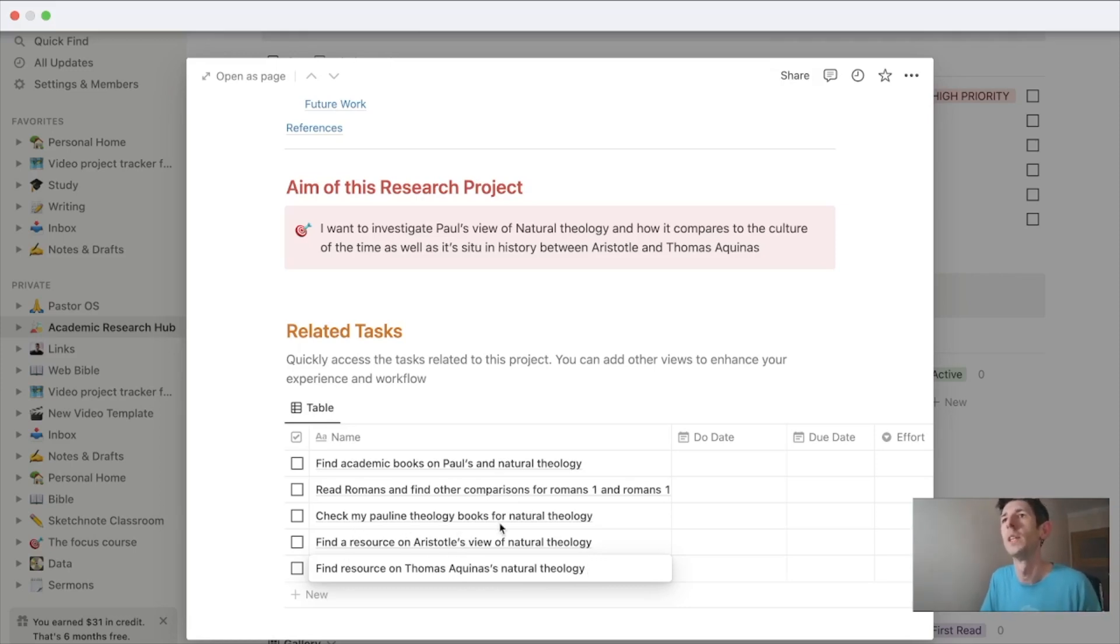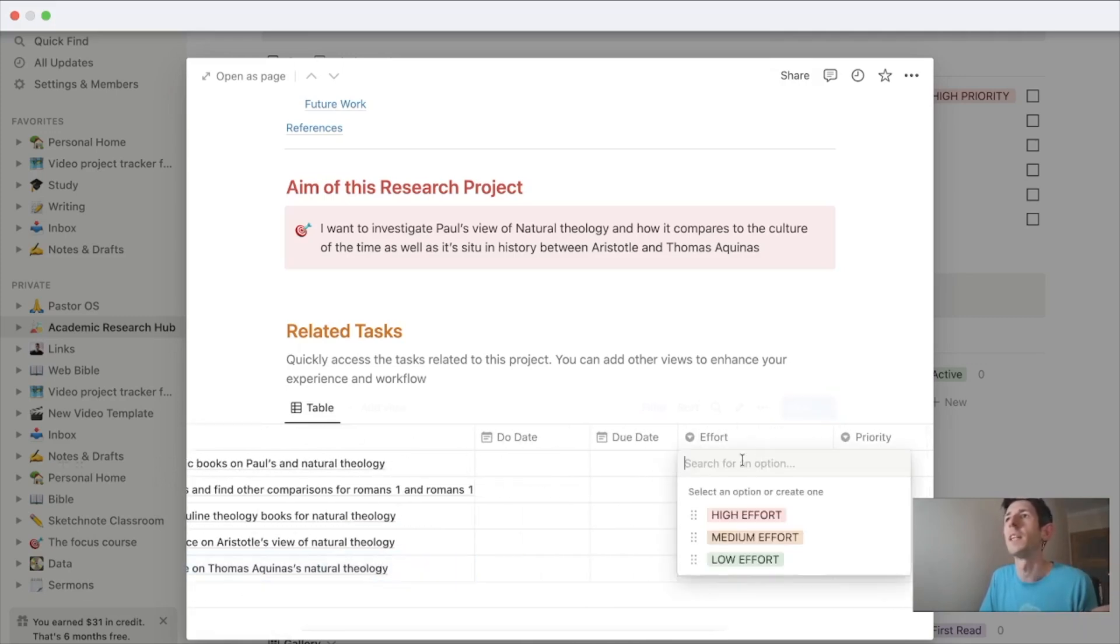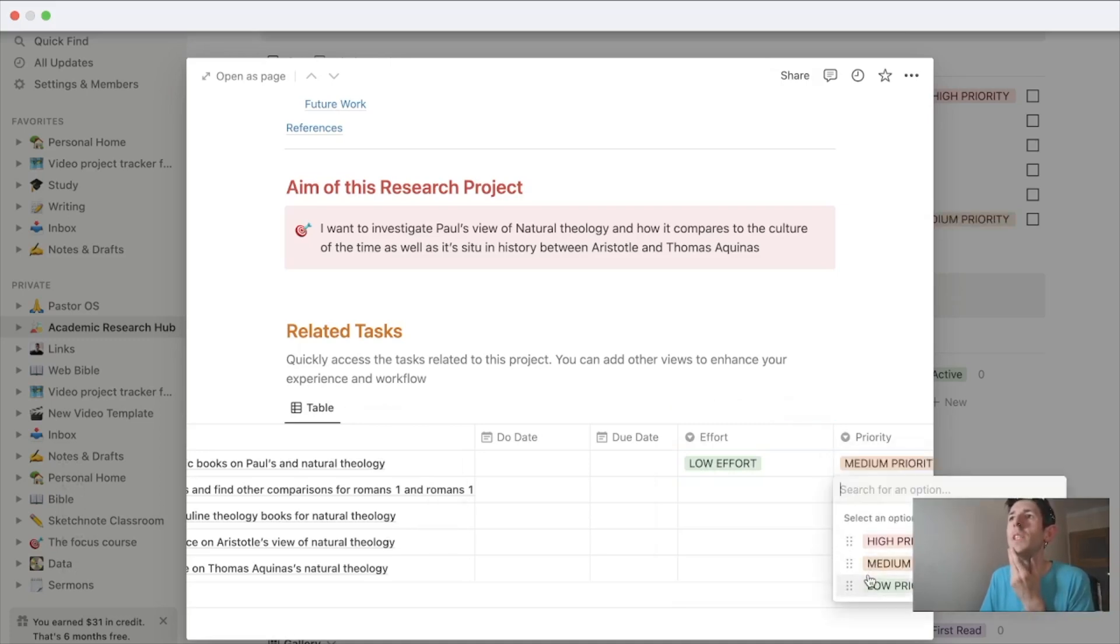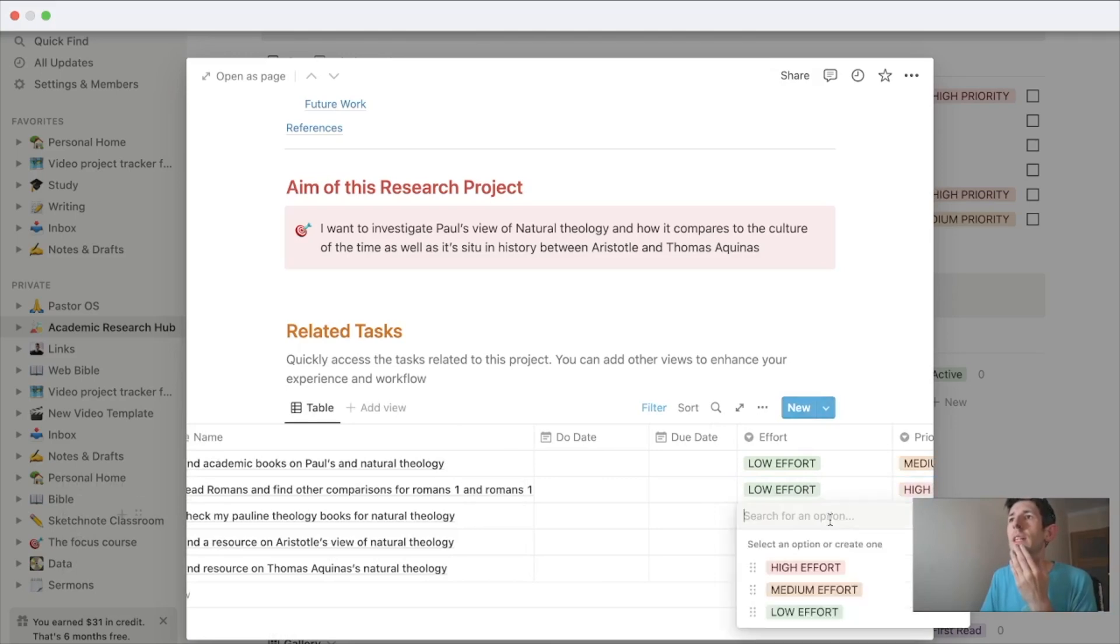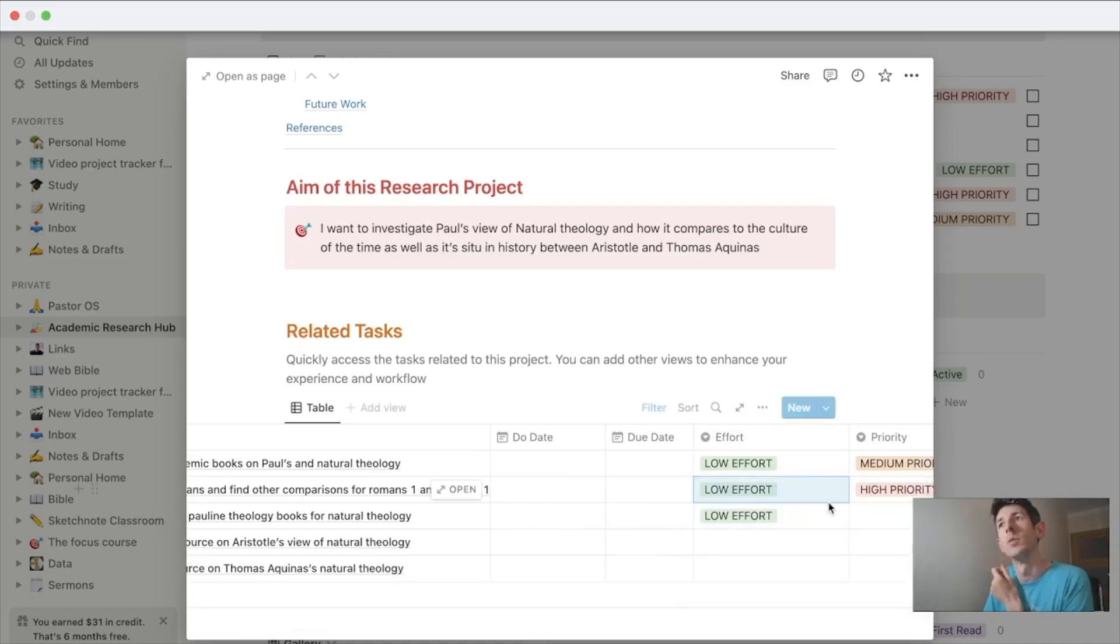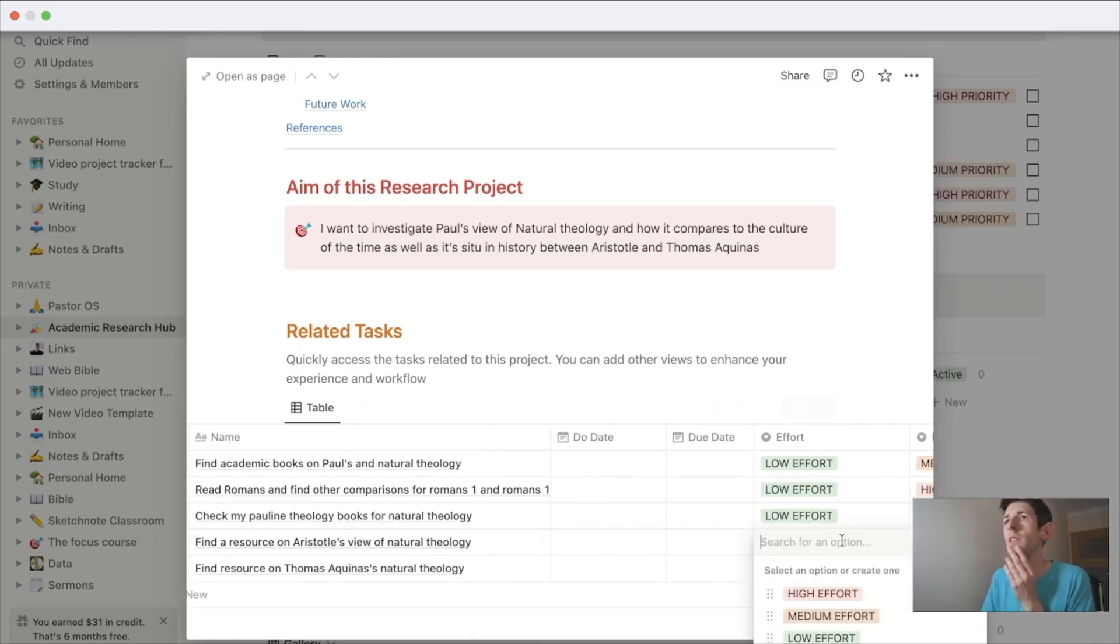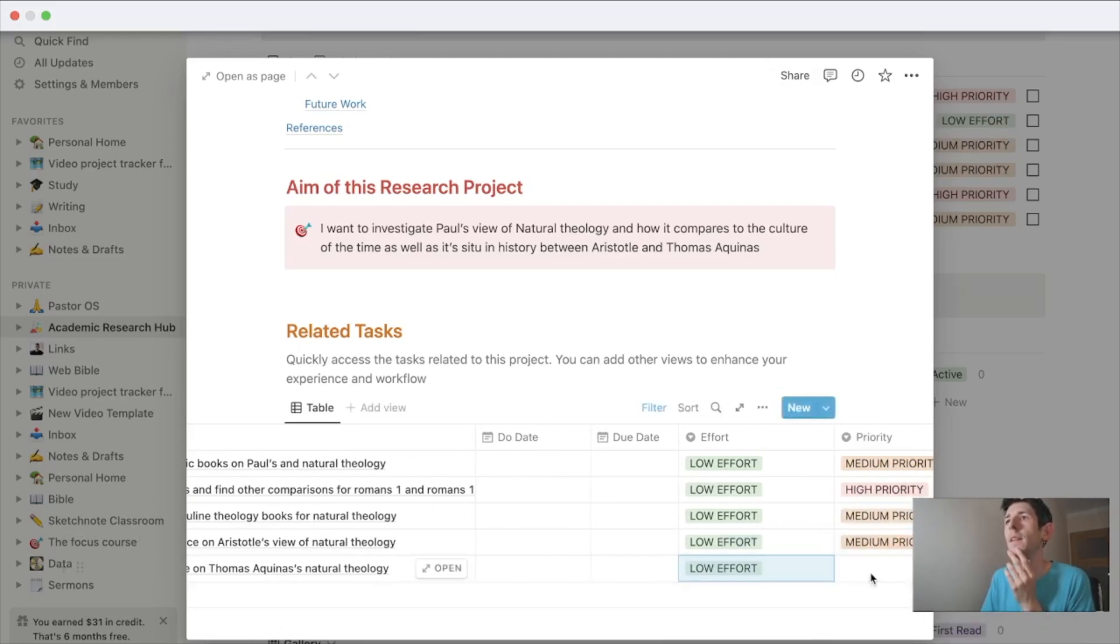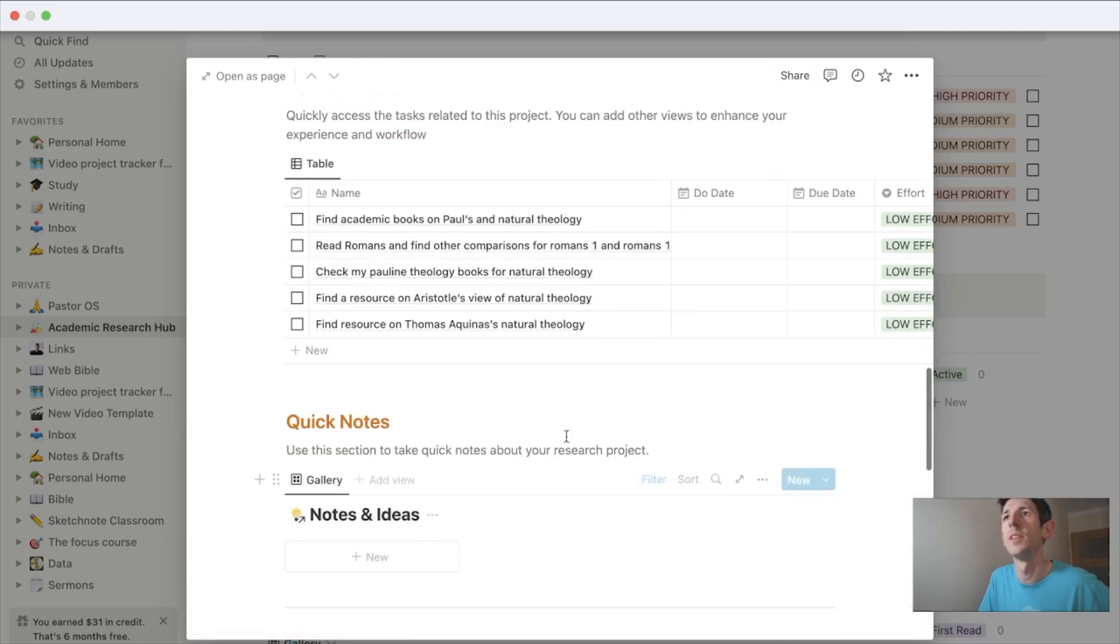So I've got a few tasks there and now I can add some details. Finding a book, I think that's pretty low effort, medium priority. Actually, that's high priority—go to the original source. Again, low effort for these. I don't feel like reading is high effort. That's medium priority. Find a resource, low effort, medium priority. So I've added a few things there.